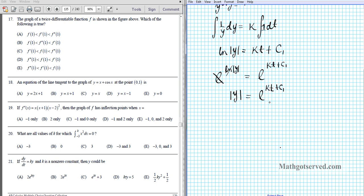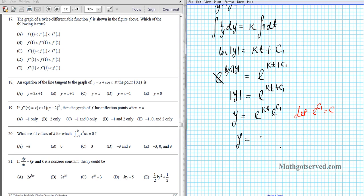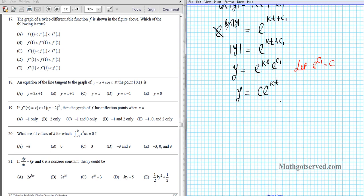The exponential function is always positive, so we can drop the absolute value. We have y equals e to the kt times e to the c₁. Now e to the c₁ is going to be a constant — let's call that constant c. So y equals c times e to the kt, where c is some constant. This is the equation that satisfies the differential equation.